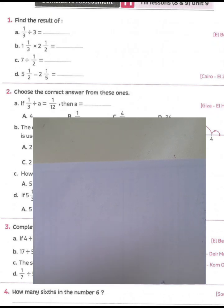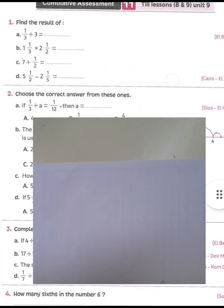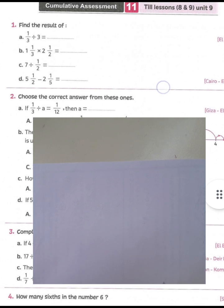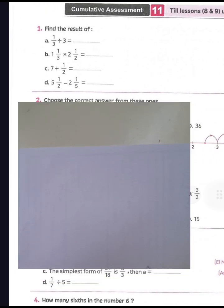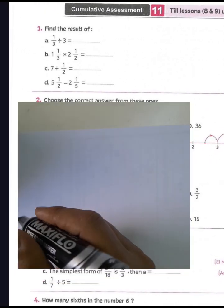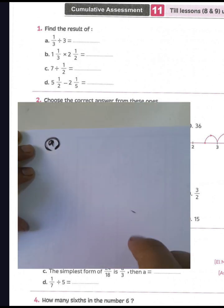Welcome to lesson 8 and 9, unit 9, page 14 from the Muassar book. Look at question number one — we will find the result for question letter E.